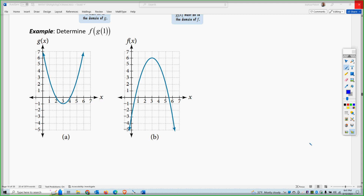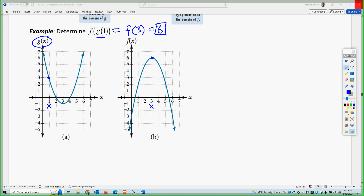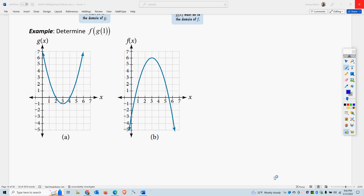Graphically, consider f of g of 1. You do the innermost function first — order of operations. So first do g of 1: looking at the graph, when x is 1, g gives a value of 3. So g of 1 equals 3. Then do f of 3: looking at the graph, when x is 3, f gives a value of 6. So f of g of 1 equals 6. That's essentially what you're doing — order of operations with multiple functions, one inside the other. That's the end of part 1.